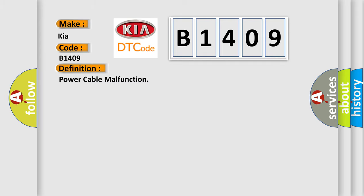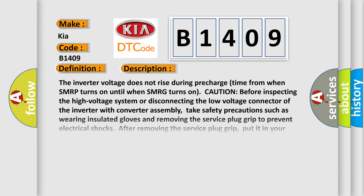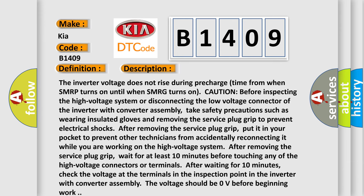And now this is a short description of this DTC code. The inverter voltage does not rise during pre-charge time from when SMRP turns on until when SMRG turns on. Caution: before inspecting the high voltage system or disconnecting the low voltage connector of the inverter with converter assembly, take safety precautions.